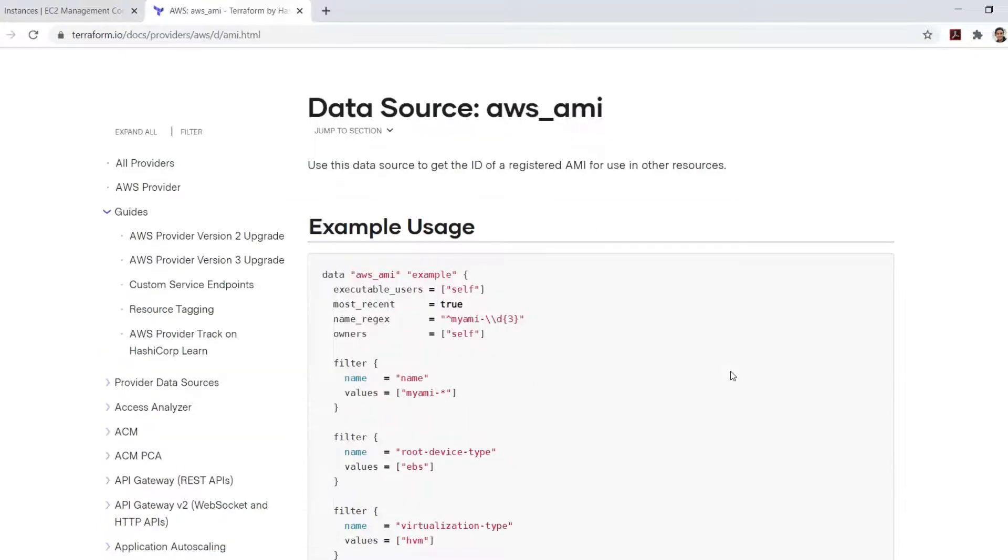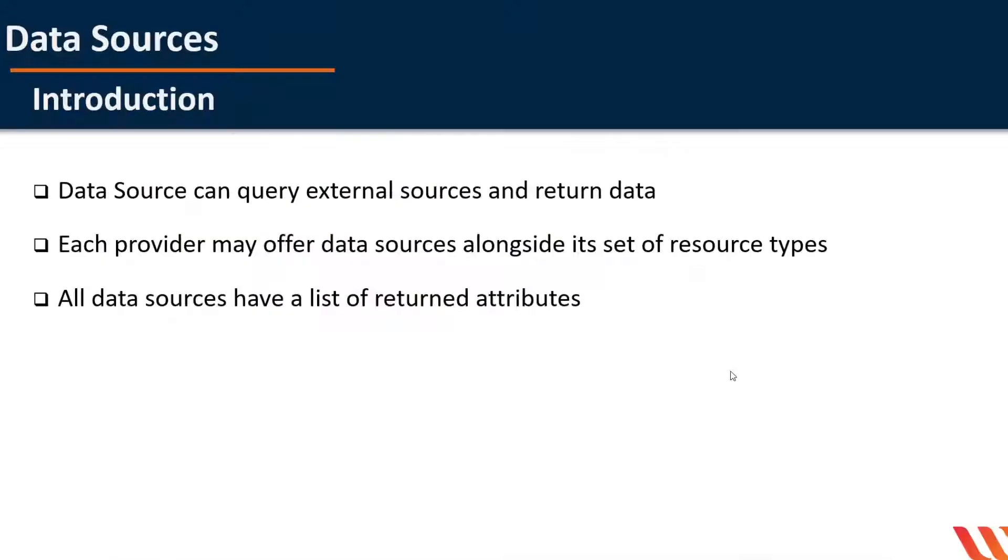This data source can be used to get the ID of a registered AMI for use in other resources. Let's understand the concept of data sources through an example.